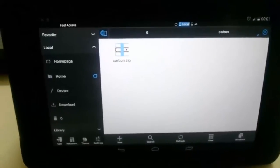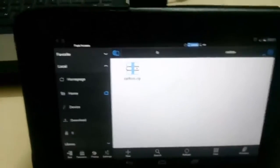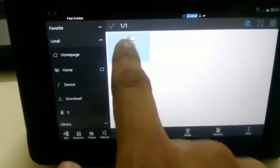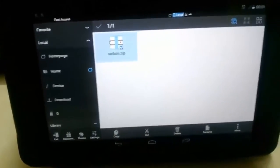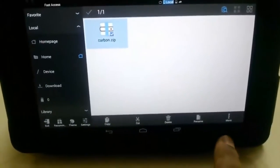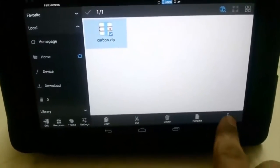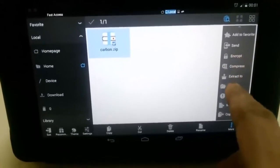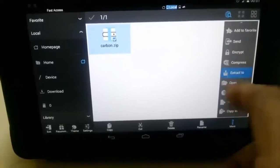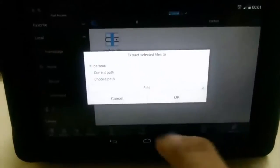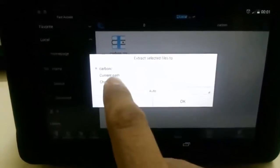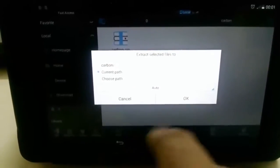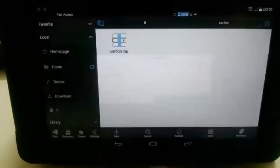You will be here. We have that carbon.zip. Hold, touch and press, touch and hold until you get these options. Go to more and give extract to. Extract to current path and okay.